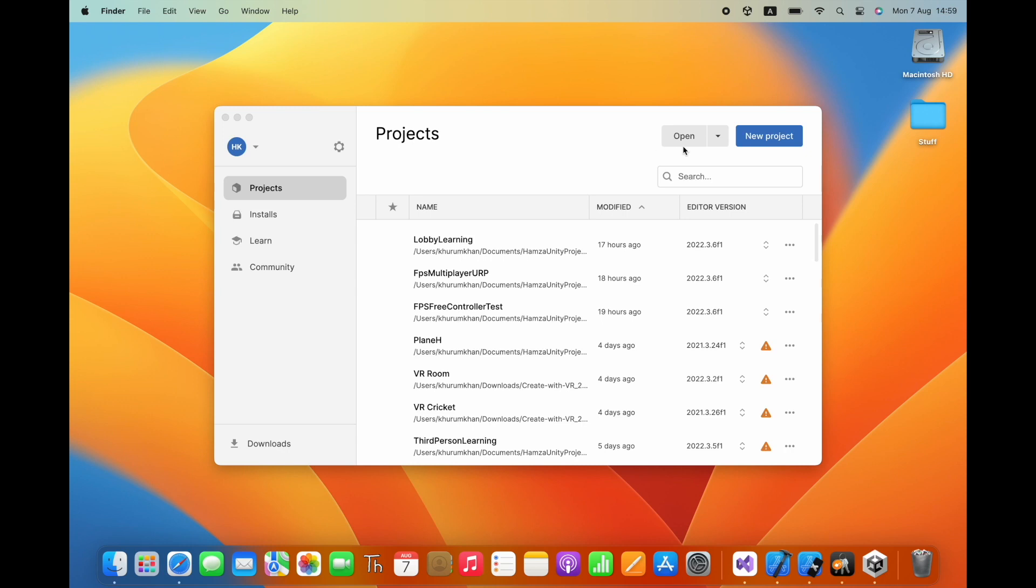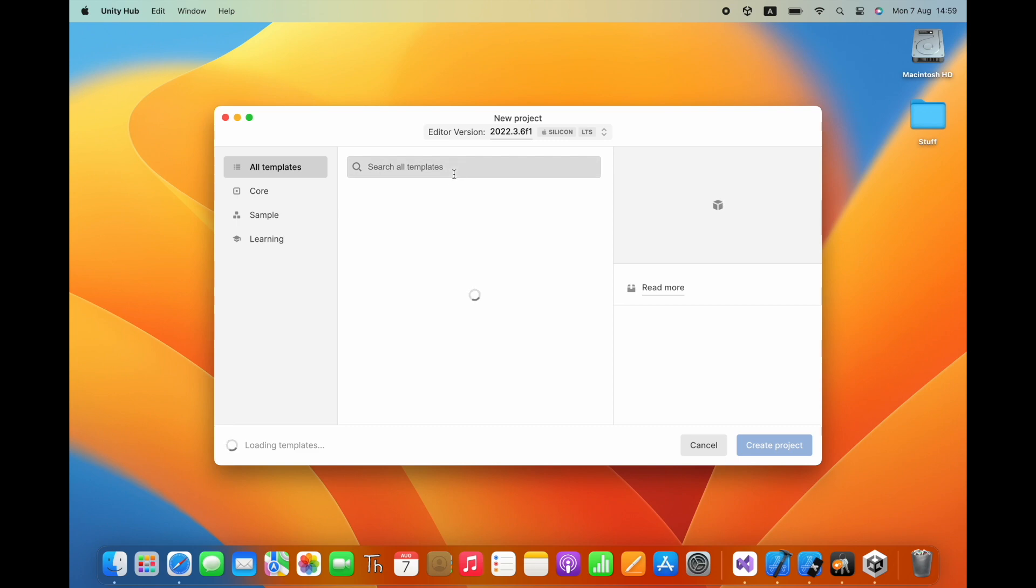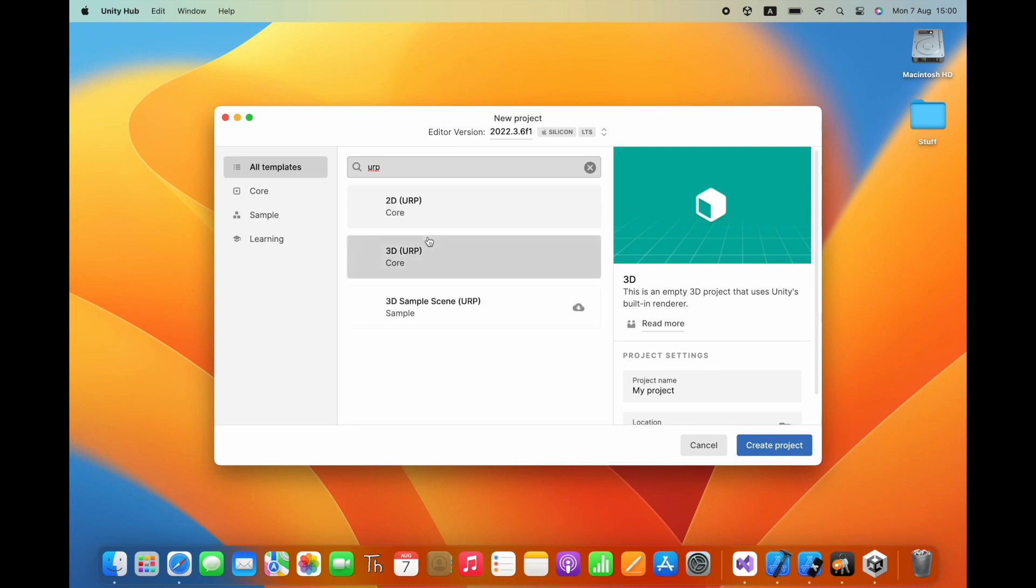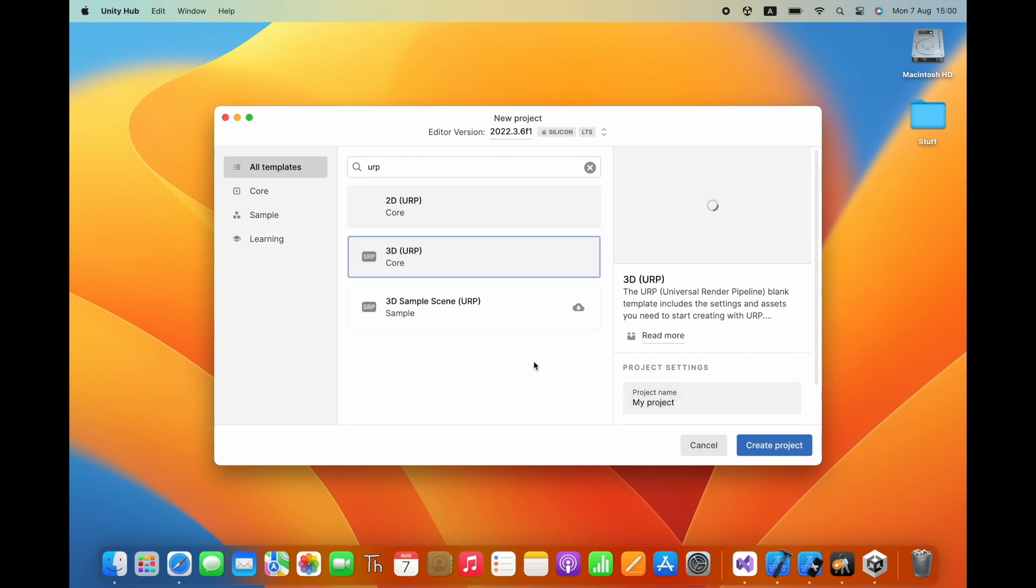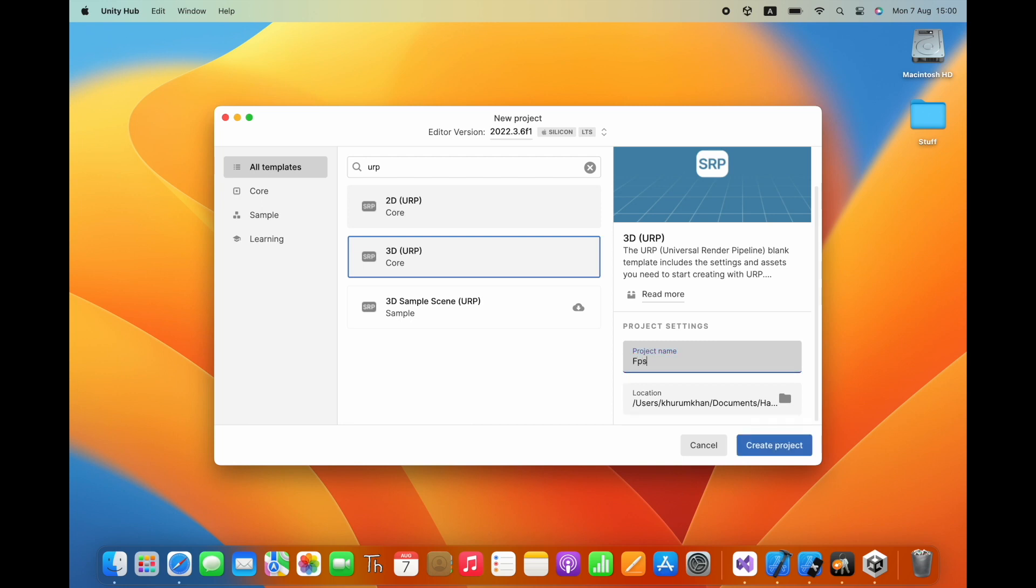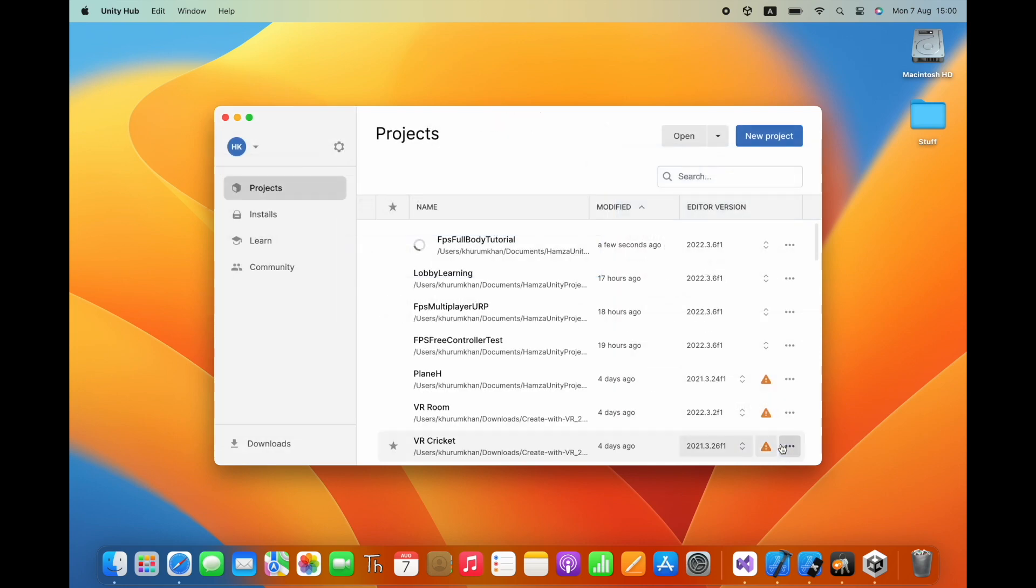In this video we are going to get the movement setup for our character using a capsule. Click on new project, let's search for URP, select 3D URP and give your project a name. For me I'm just going to call it FPS full body tutorial and create the project.